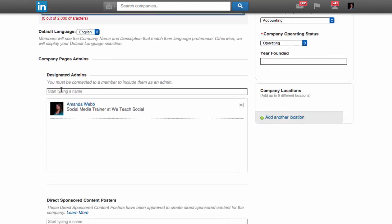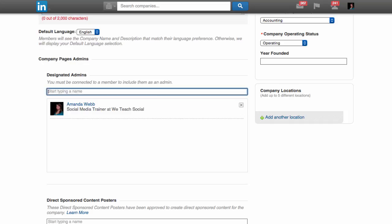Now you can add admins to the page. It's always a good idea to have two admins if you can, just in case one of you loses access to the page or your LinkedIn account. I'm going to add Lorna as she's my business partner.